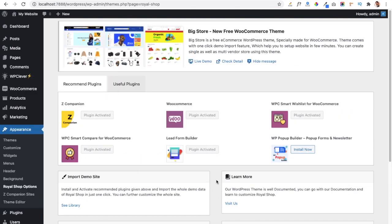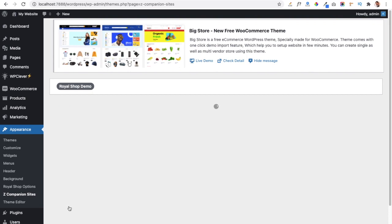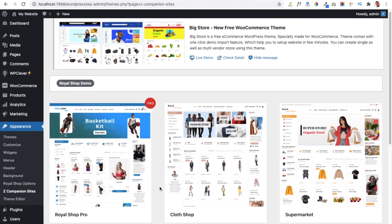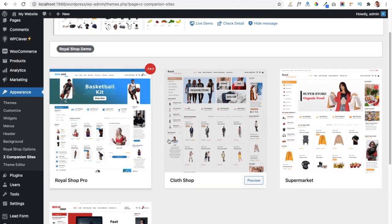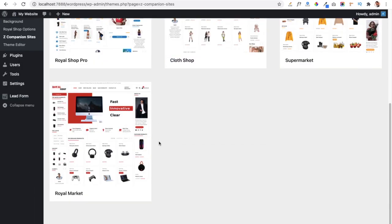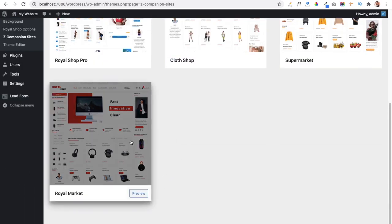All required plugins are now installed and activated. To import our demo data and quick start the website, click on the See Library link under the Import Demo Site tab. This shows all available demos. Currently there are three free demos and one pro demo available. Today we are going to install the digital shop demo.